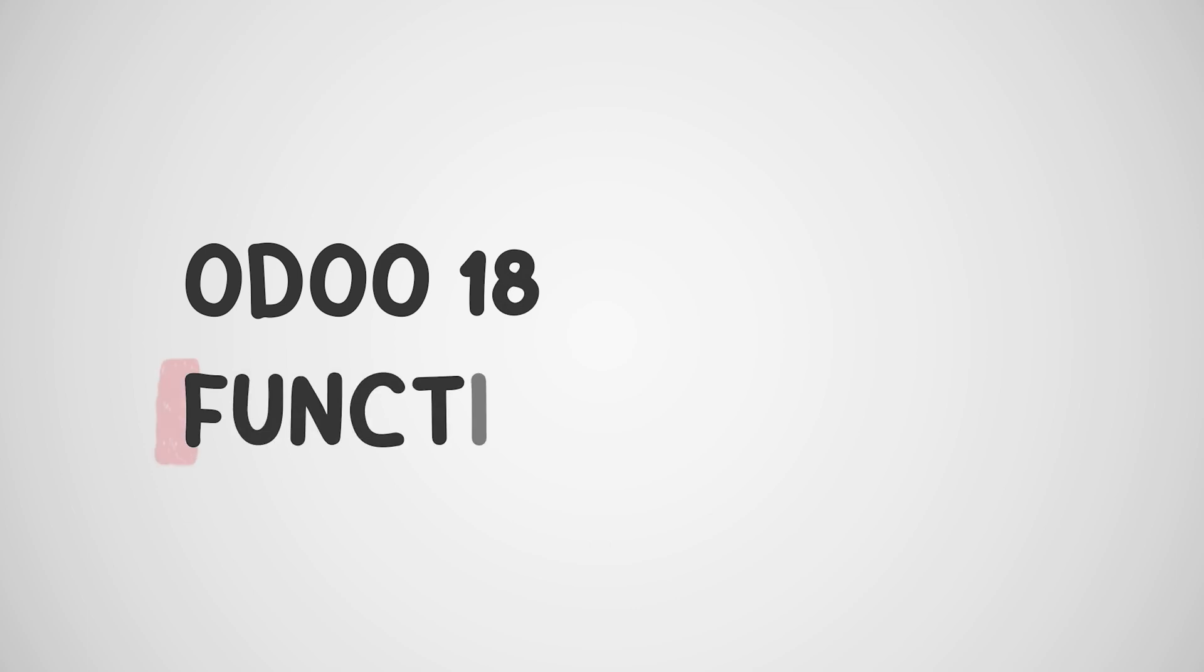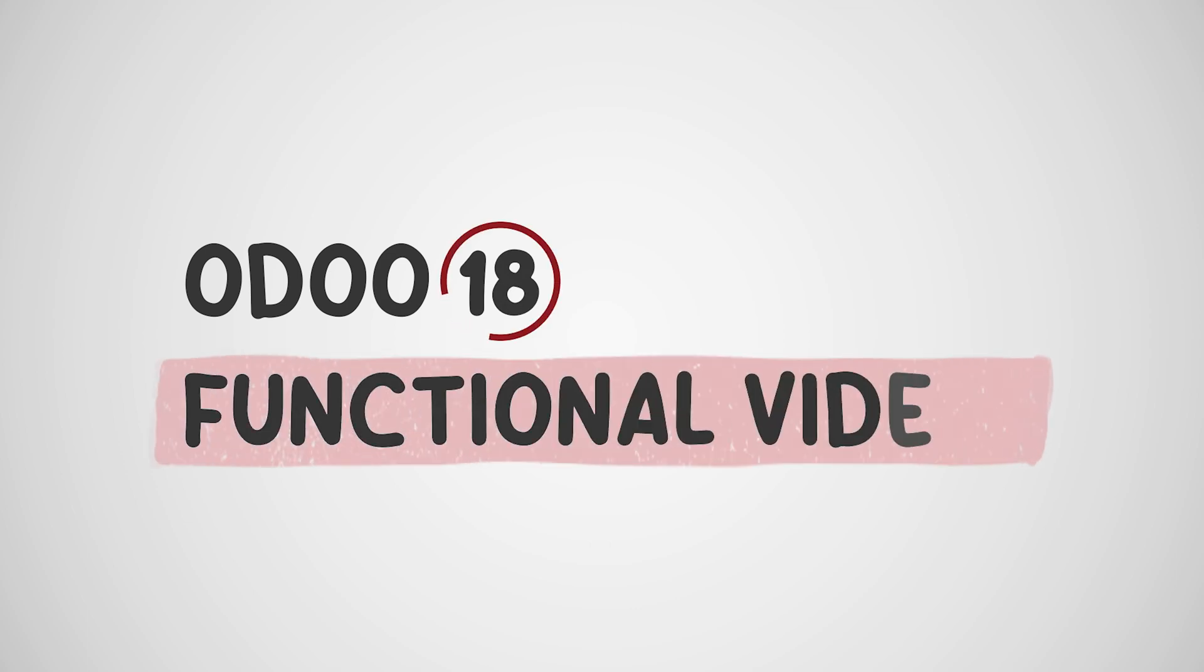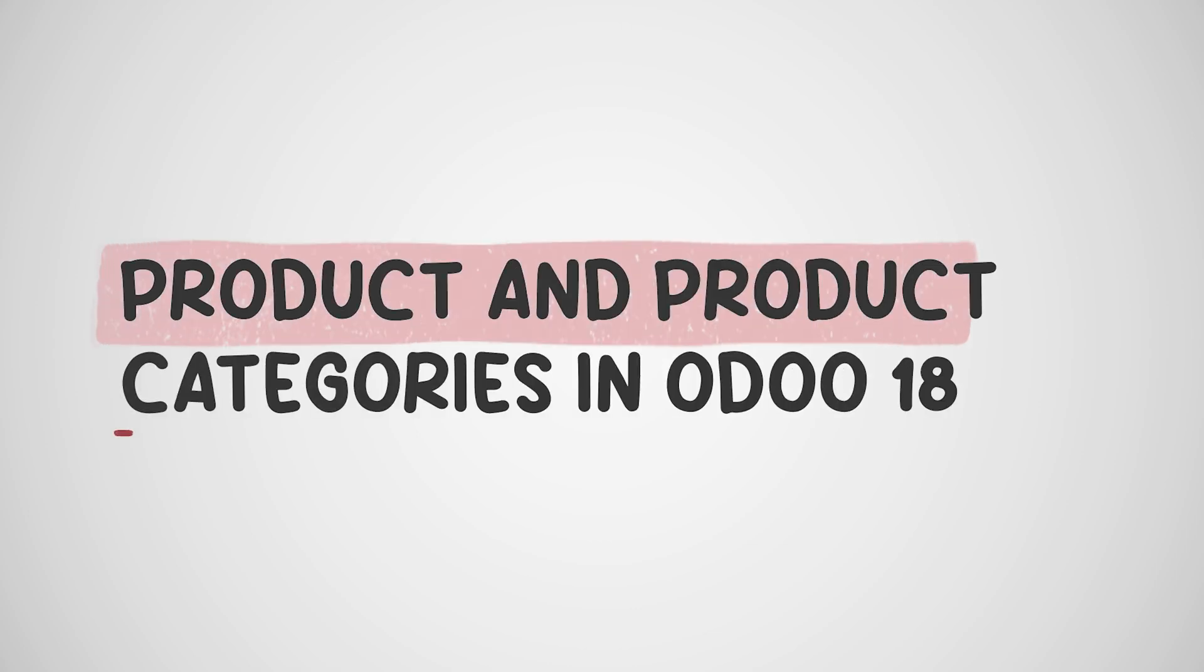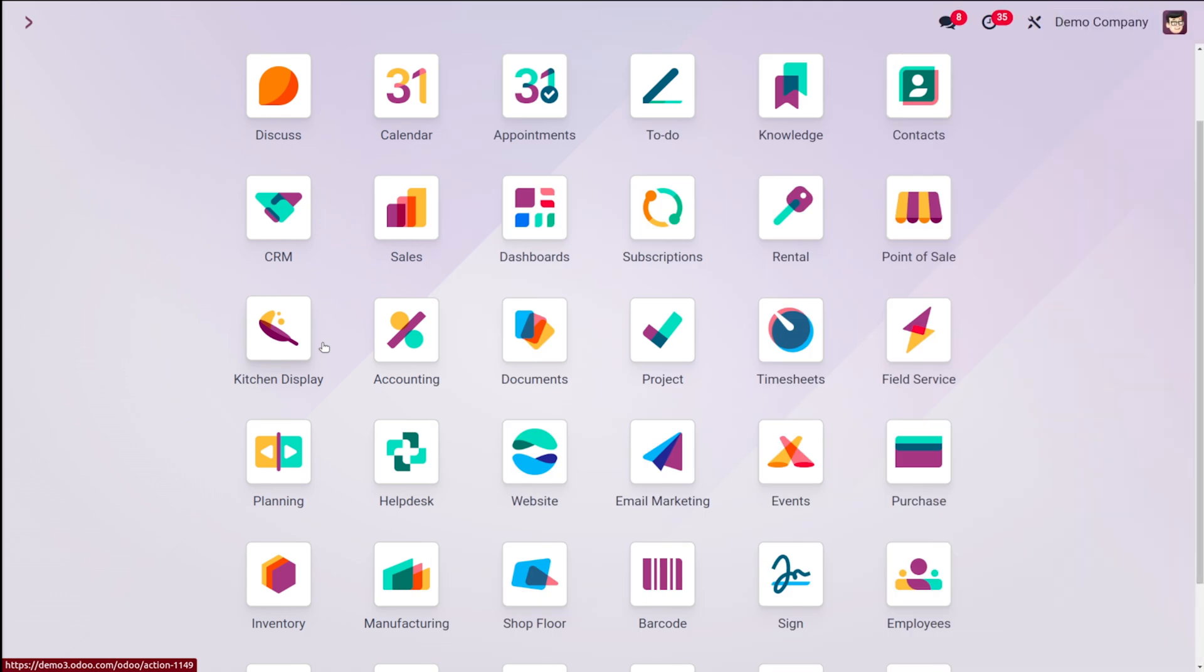Hello viewers, welcome back to another Odoo 18 tutorial series by Cyprosis. Today in this video, let's talk about the products and product categories which you can find inside the lunch module of Odoo 18.